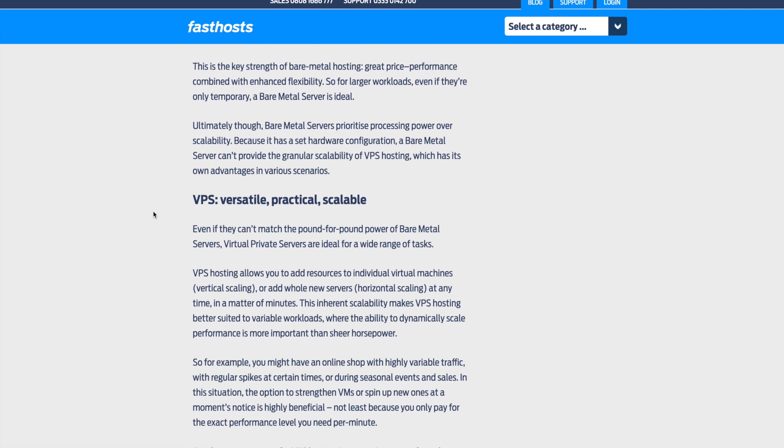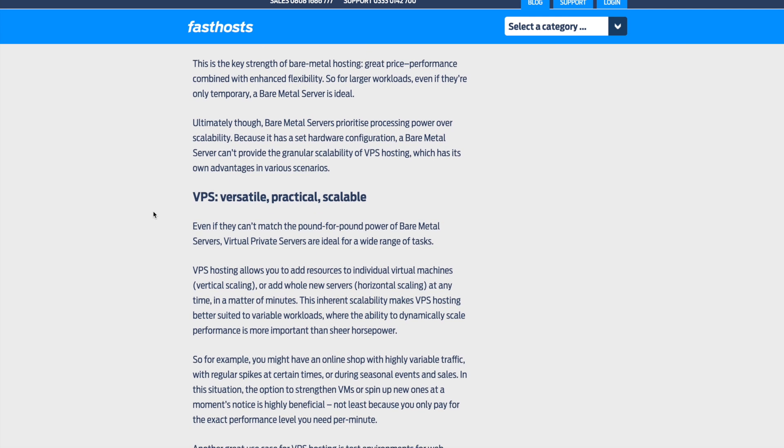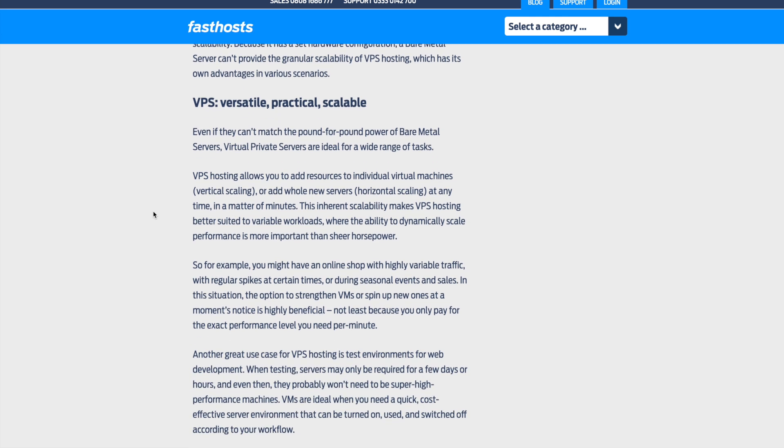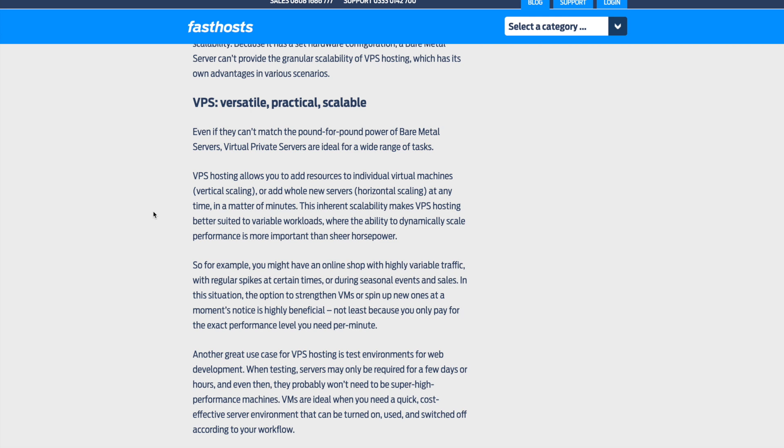And if we take a look at VPS, versatile, practical, and scalable. Even if they can't match the pound-for-pound power of bare metal servers, VPS are ideal for a wide range of tasks. VPS hosting allows you to add resources for individual virtual machines, which allows for vertical scaling, or add whole new servers for horizontal scaling at any time in a matter of minutes. This inherent scalability makes VPS hosting better suited for variable workloads.